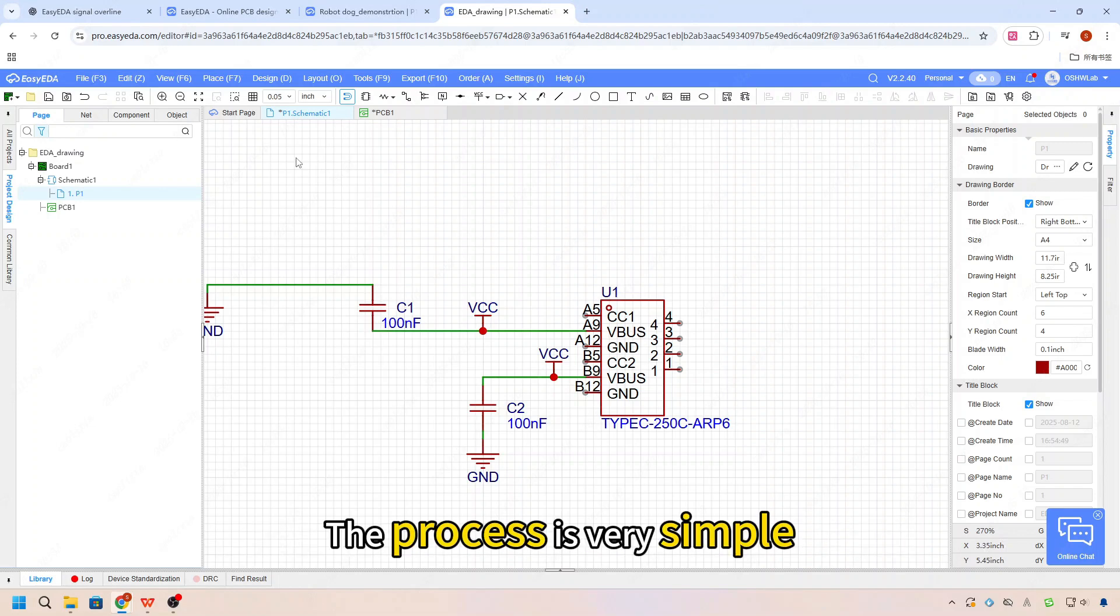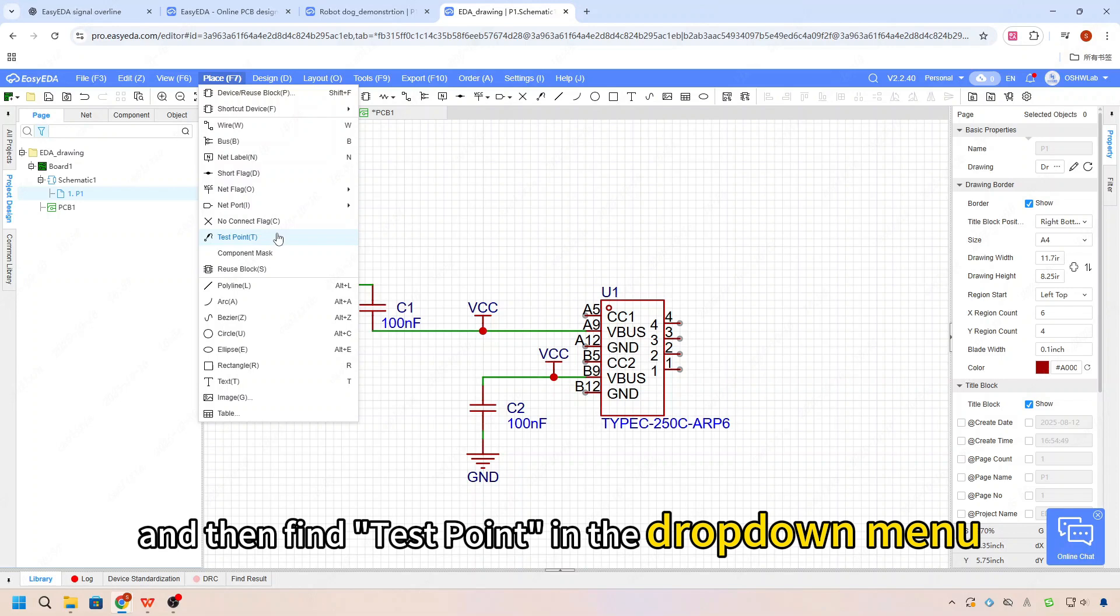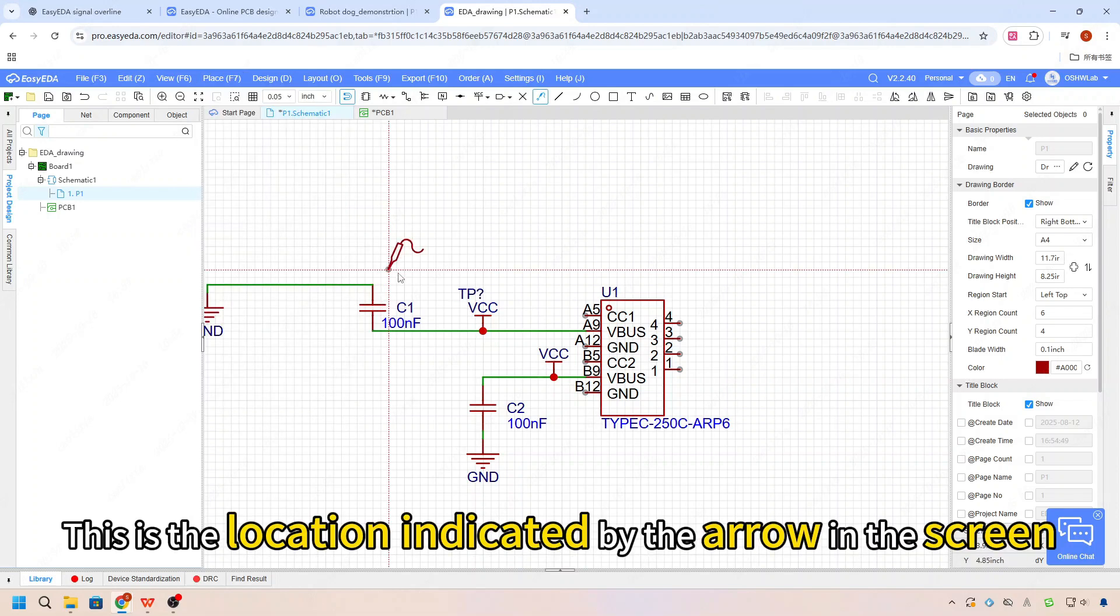The process is very simple. In the top menu bar, click place, and then find the test point in the drop-down menu. This is the location indicated by the arrow in the screen.